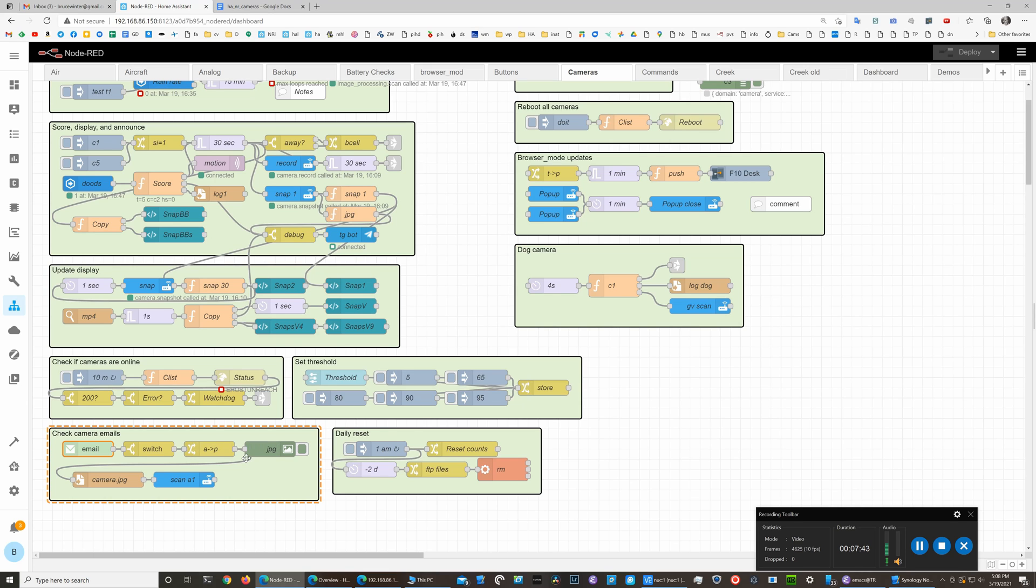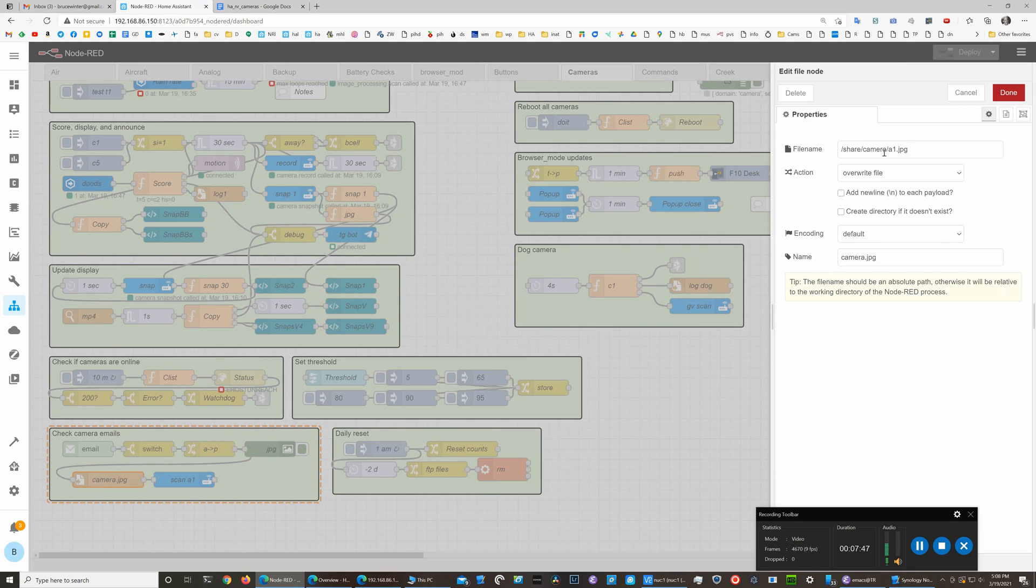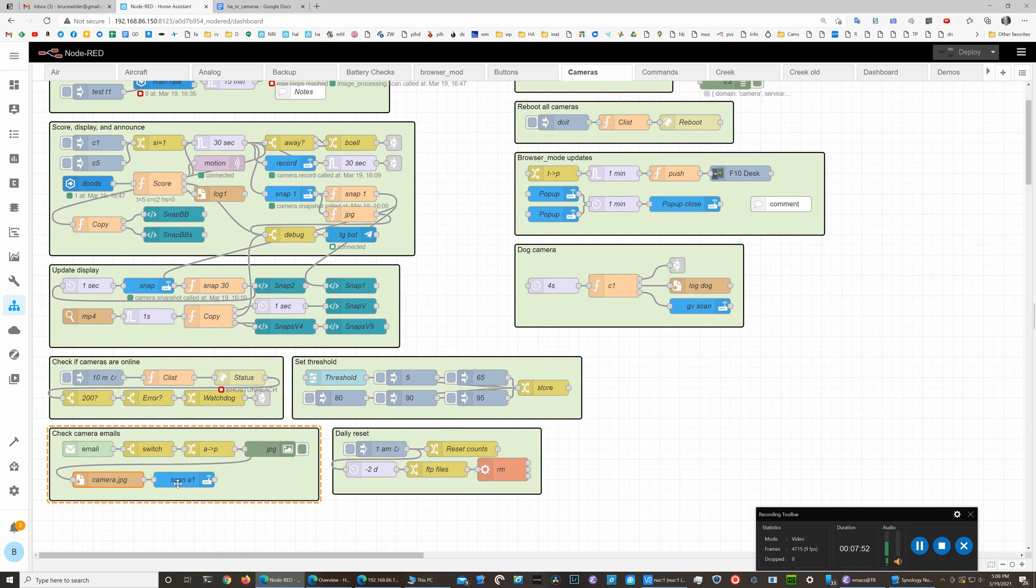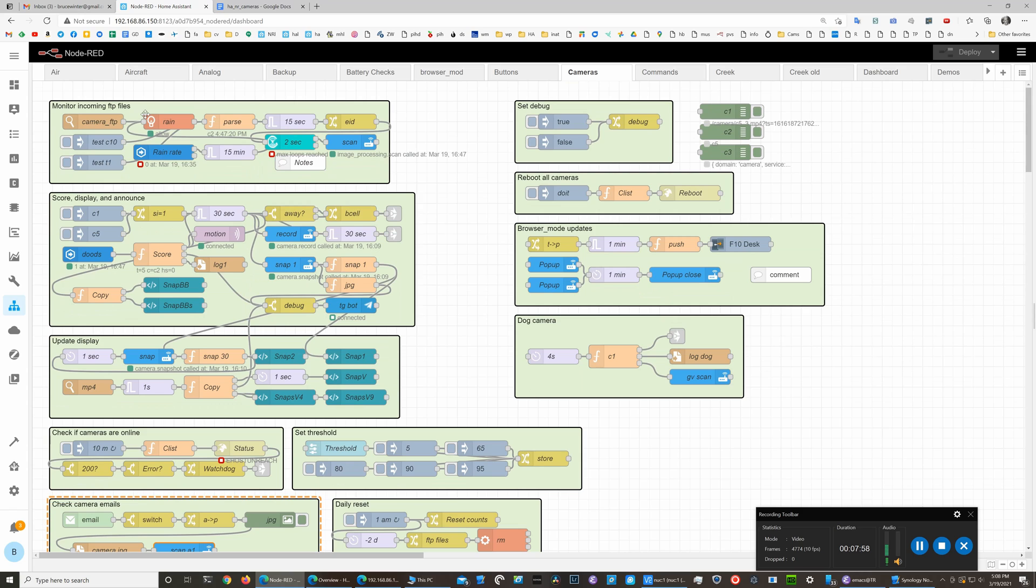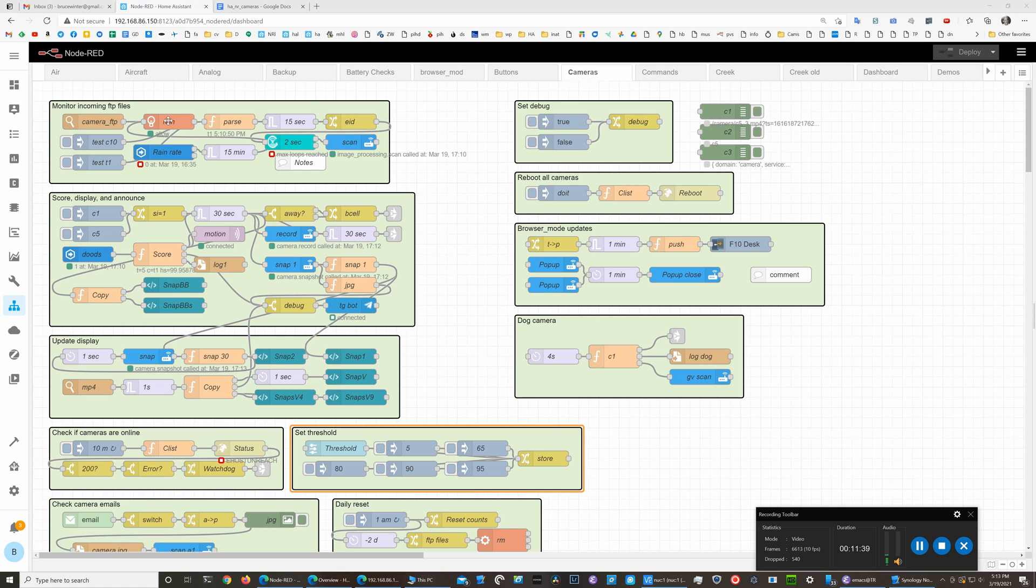If we see an image come through, we'll copy that JPEG to a local file. We have a virtual camera set up that just looks at that local file, and then it gets processed just like all the other cameras. This allows us to reboot the camera, and here's a couple of unused code segments that I have.